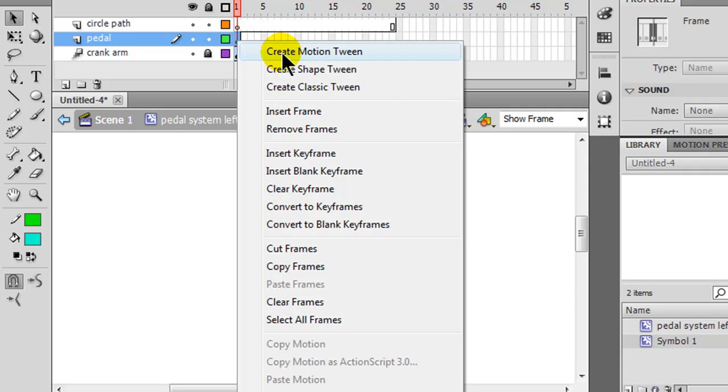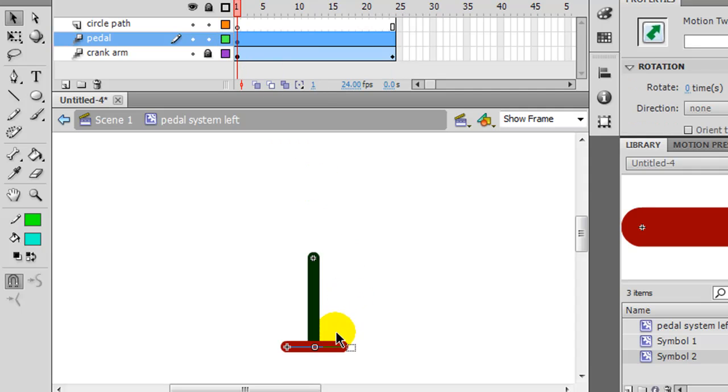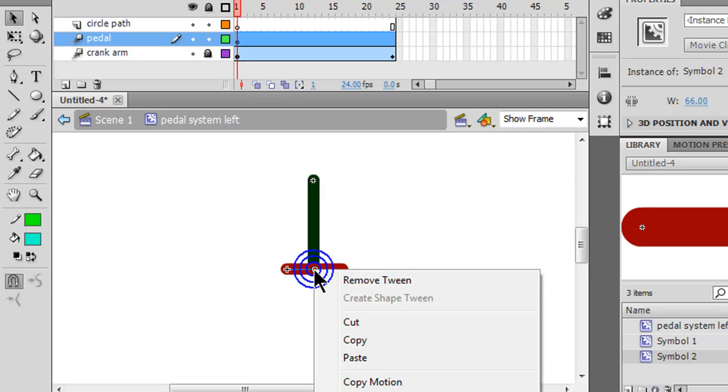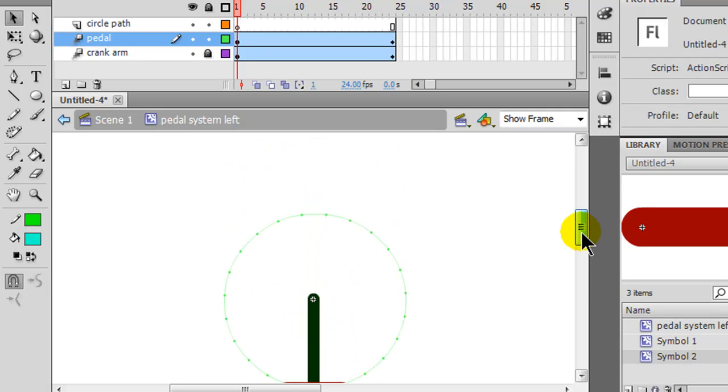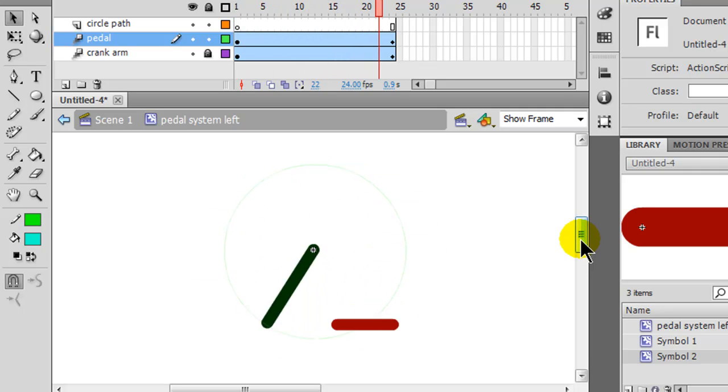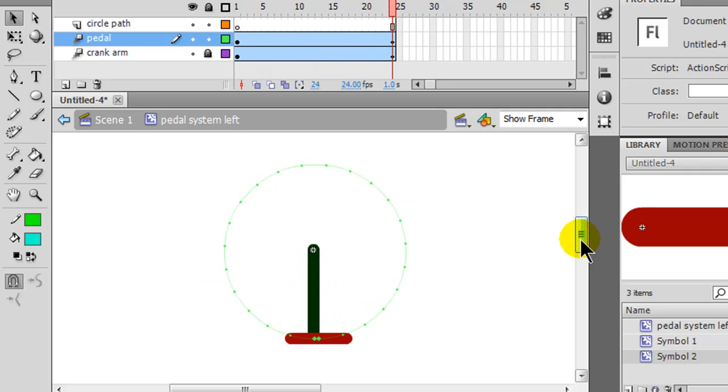I'm going to go back to my pedal, right click, and create a motion tween. Go to frame one there. I'm going to put the tip of my arrow right on the axis point of that pedal. I'll right click and paste, and that inserts that path there. Now when I press enter - oh, looks like we're going the wrong way.